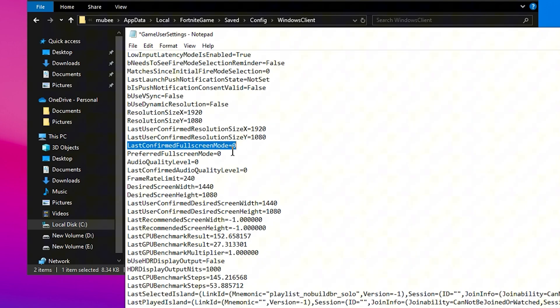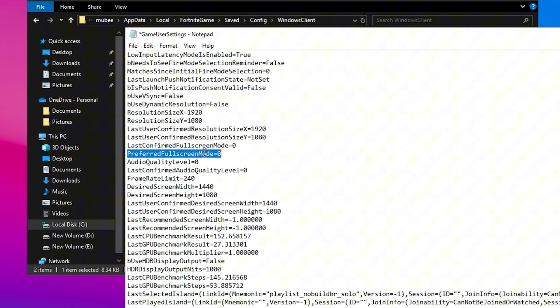For Last Confirmed Full Screen Mode, make sure this is set to Zero as it indicates Full Screen Mode with the lowest input lag. Preferred Full Screen Mode should also be set to Zero to ensure the game runs in full screen with minimal latency.